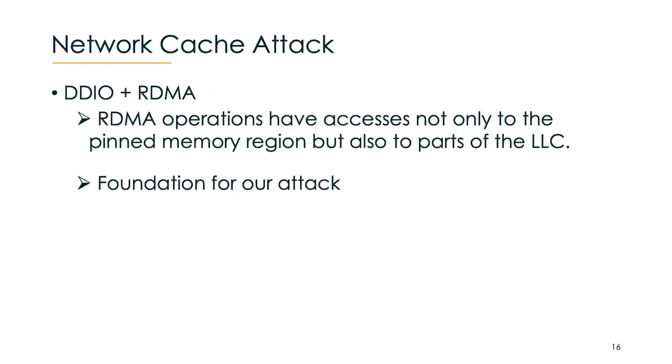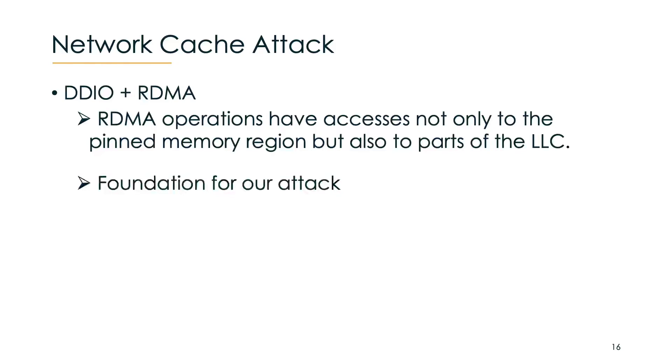As we know, DDIO is enabled by default. Therefore, when we use RDMA on a newer Intel CPU, we do not only have arbitrary access to a pinned memory region, but also to parts of the last level cache. As you can control the offsets of the accesses, we can also indirectly control what we are doing in the last level cache. This is the foundation of our attack.